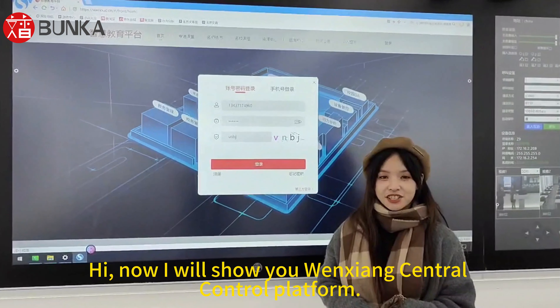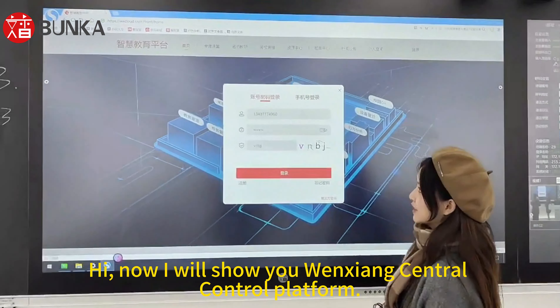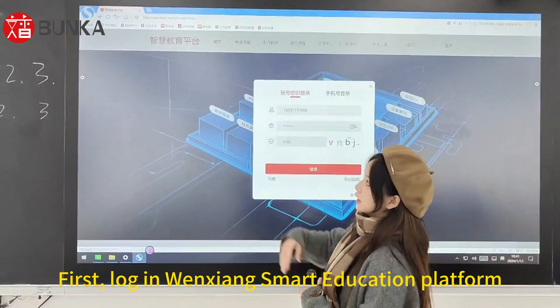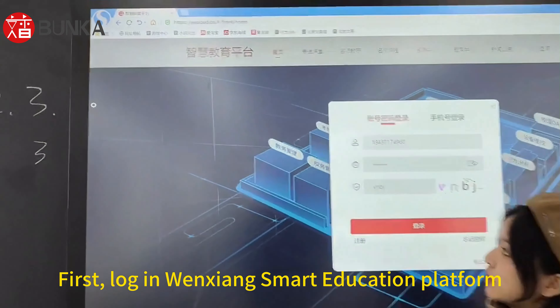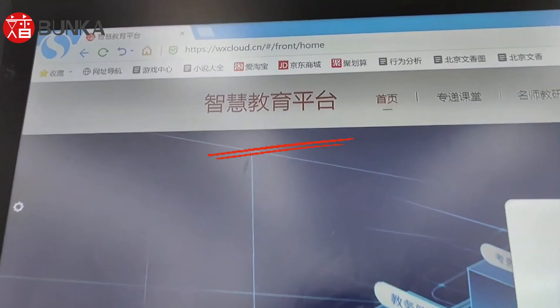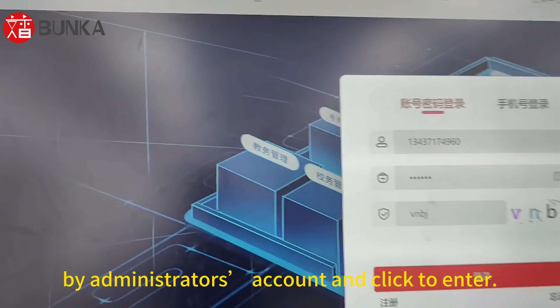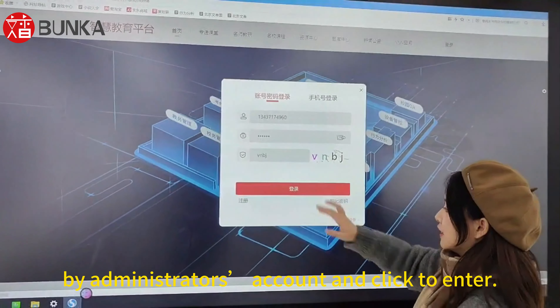Hi, now I will show you Wenxiang Central Control Platform. First, log in to the Wenxiang Smart Education Platform using the Administrator's account and click to enter.